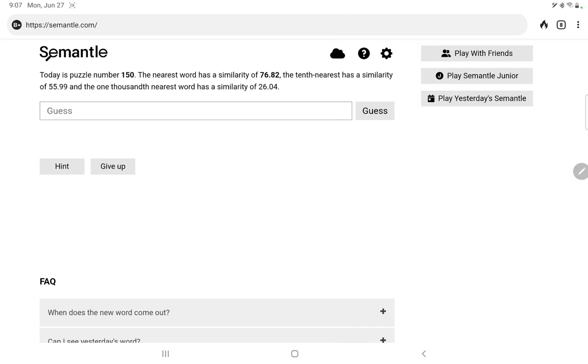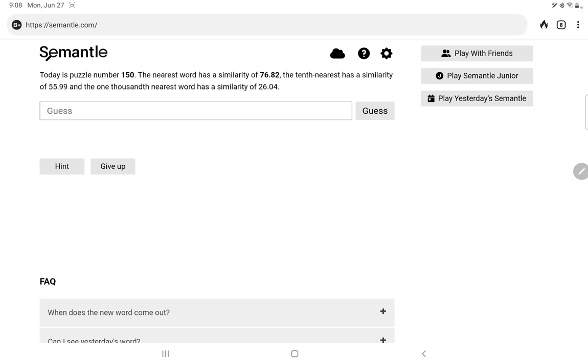You may have noticed I haven't made any Semantle videos recently. I gave up on the game after one about a week ago when the secret word was alike. The closest words, according to the game, to me had nothing to do with alike. I would expect the word similar to have been at least in the top 100. I didn't see it there, so I really just gave up on the game after that. But I'm going to give it one more chance.